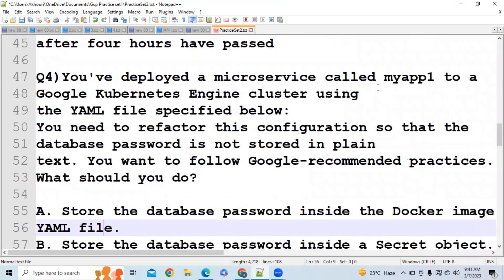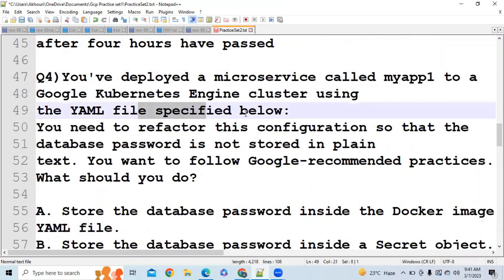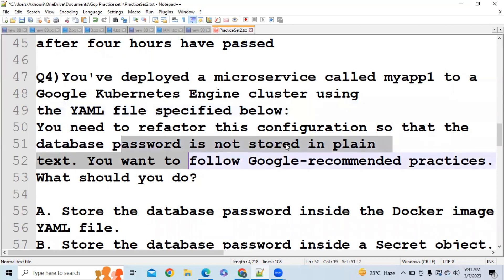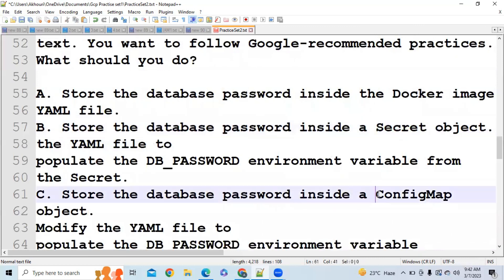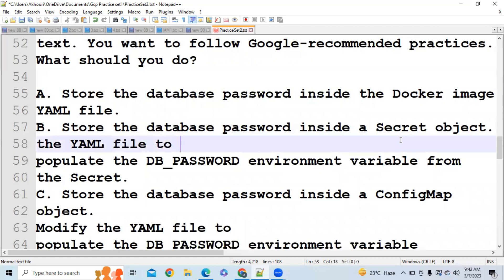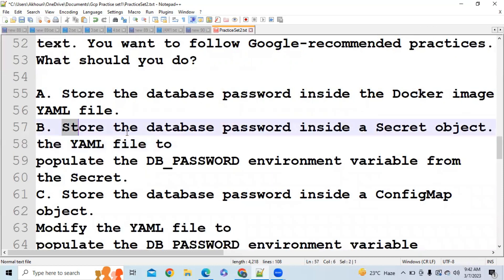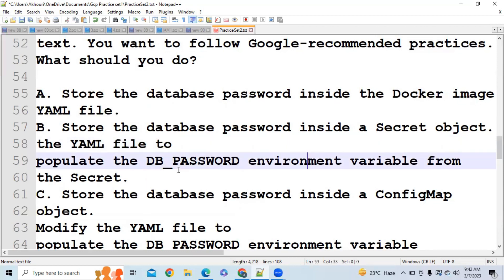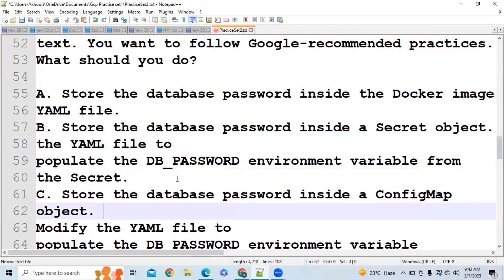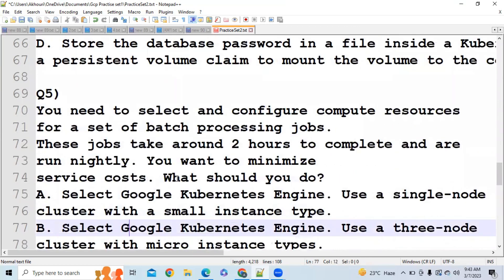Next question: You have deployed a microservice called myapp to a Google Kubernetes Engine cluster using a YAML file. You need to refactor this configuration so that the database password is not stored in plain text. You want to follow Google recommended practices. What should you do? In Google Kubernetes Engine, we have different object types including the Secret object and ConfigMap object. Passwords are stored in Secret objects. So the correct answer is: store the database password inside a Secret object, and update the YAML file to refer to this secret, which will be populated as the DB password in an environment variable.